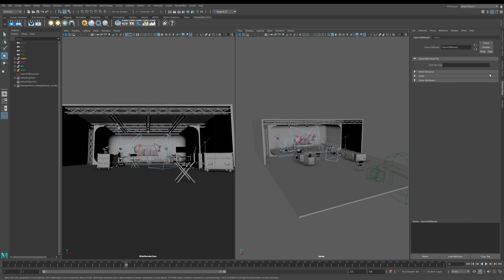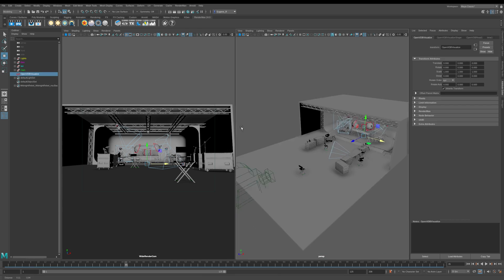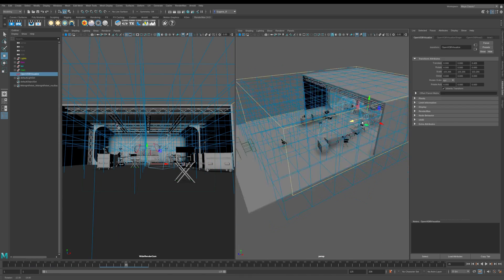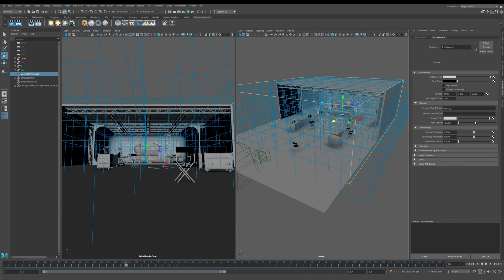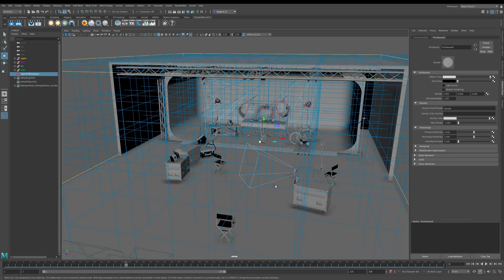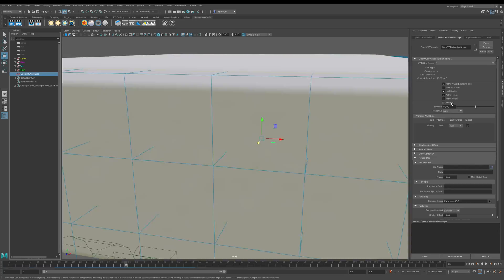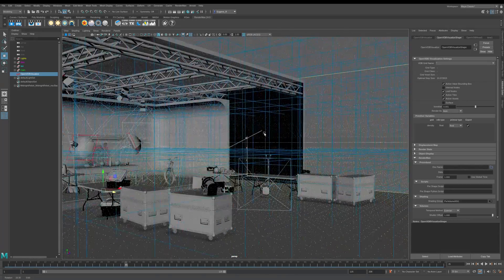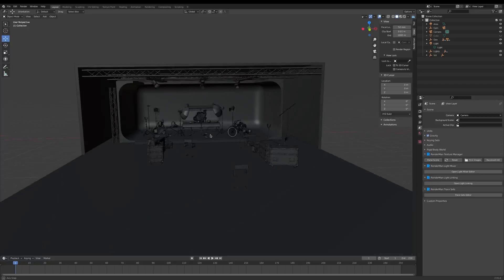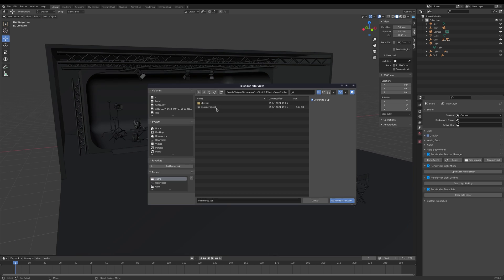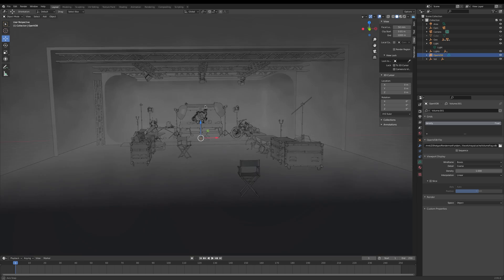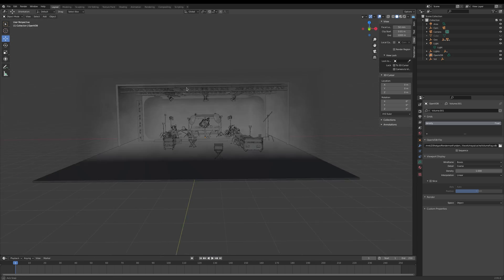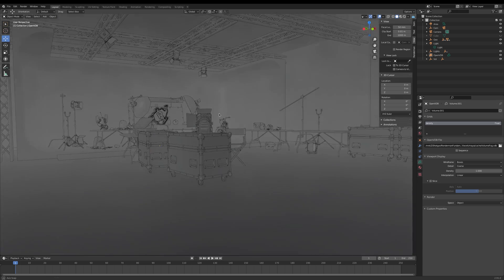Once we finish working in Houdini, I'm also going to show you how you can export a VDB from Houdini and use it within Maya and render it within RenderMan. You can also use the same VDB within Blender and Katana, but in this series of volume lessons we'll be concentrating on Houdini as our main DCC.